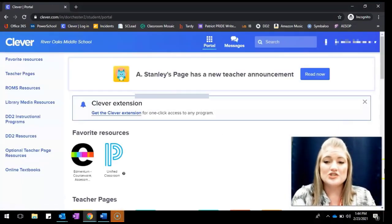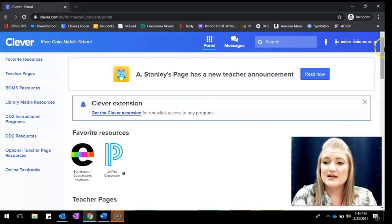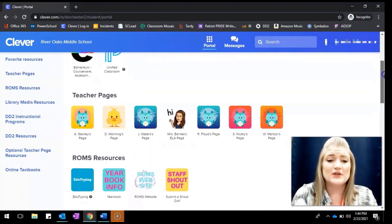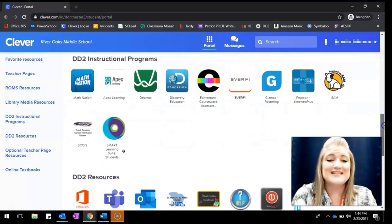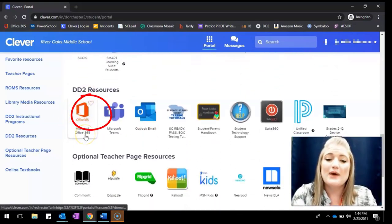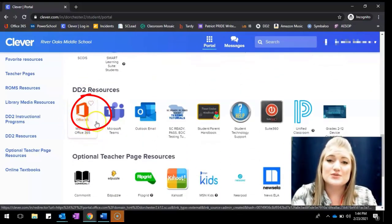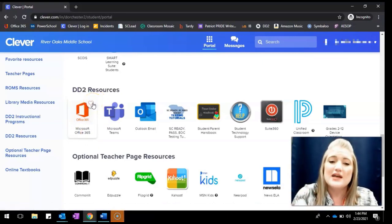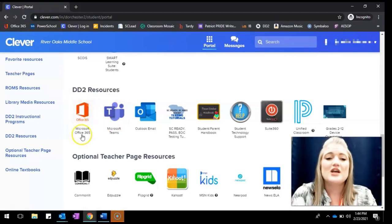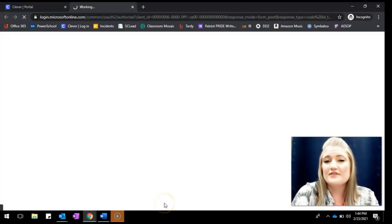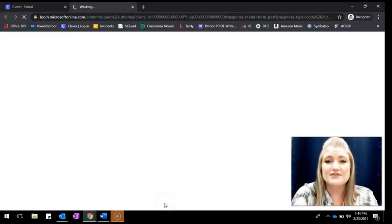All right, once you are inside Clever, you're going to want to scroll down until you find the DD2 Resources section and look for the Microsoft Office 365 icon. Some students may have favorited this already and it may be at the top, or it might be in a slightly different location, but you're looking for that DD2 Resources Microsoft Office 365 icon.